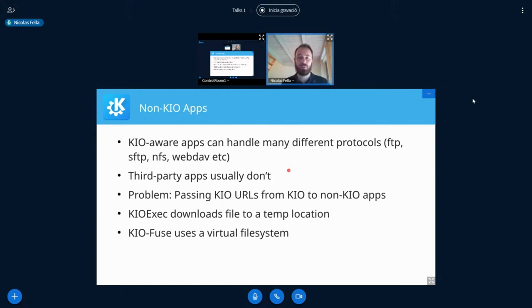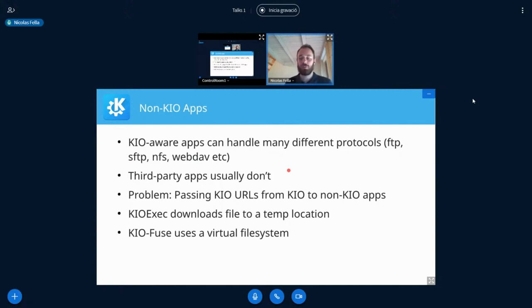KIOExec downloads the file to a temporary location and passes that path to the other application. That works for small files, but for a huge video file it downloads everything upfront instead of letting the application stream it. A better solution called KIOFuse works by bridging KIO to a virtual filesystem that every application can understand — it just looks like a regular file. But this is again something you need to explicitly handle when opening a non-KIO application from a KIO application.